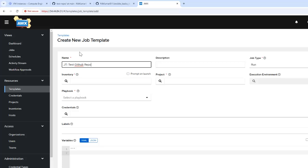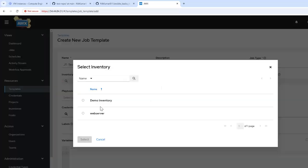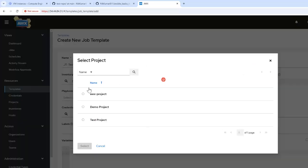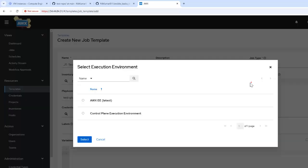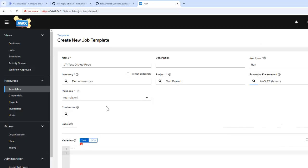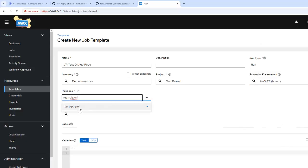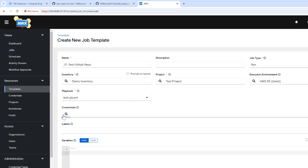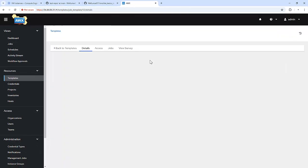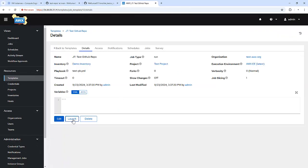I'm creating a job template named test GitHub repo. Here we are specifying the inventory — I'm using the demo inventory. We have used the project that is test project. Execution environment is the default one. For the playbook, there is only one playbook so it was automatically picked up. We can also specify credentials here. Let me save and trigger this playbook.